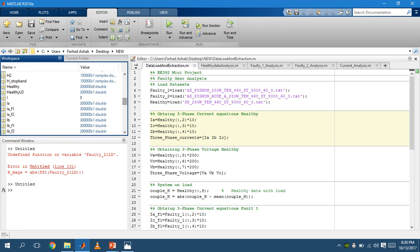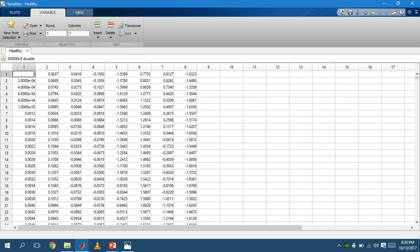The healthy data contains eight features by 300,000 samples. The first one contained the time sample, data from 2 to 4 was the voltage, 5 to 7 was the current, and the eighth one contained the load that became our coupled data.